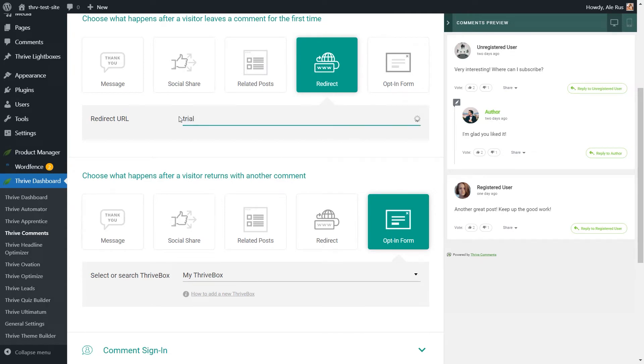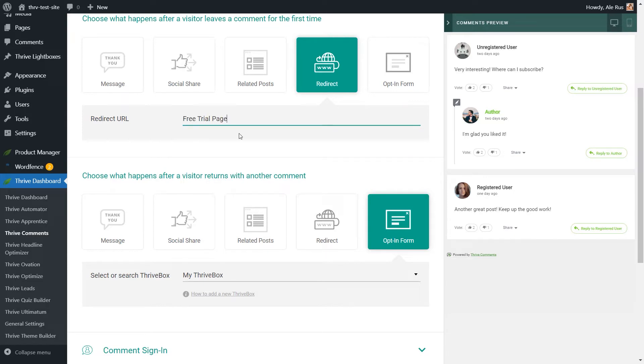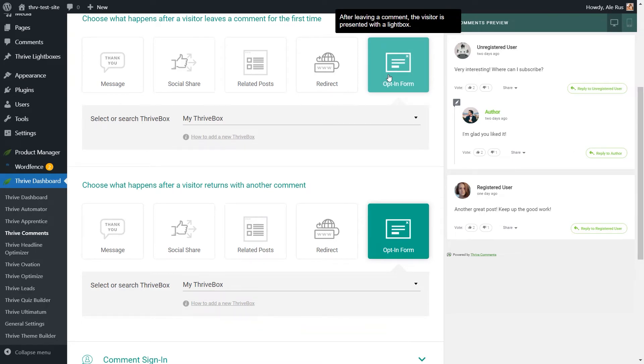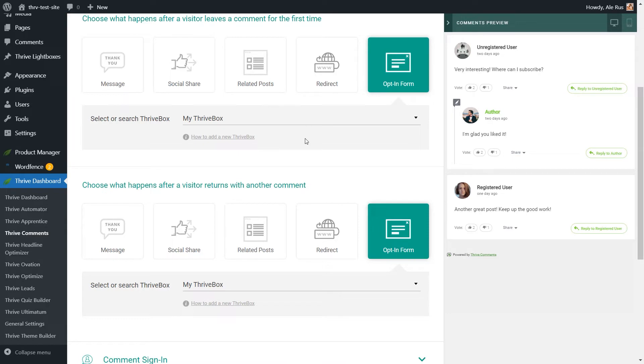This works as a search bar, and you can simply browse different pages or posts from your website. Lastly, you have the option of displaying an opt-in form. For that, you'd have to head over to your Thrive Leads plugin and configure a Thrive Box. This is a very simple and effective way of capturing leads using Thrive Comments.